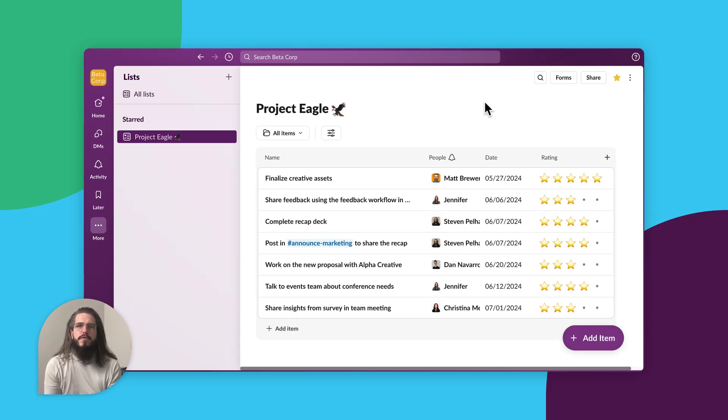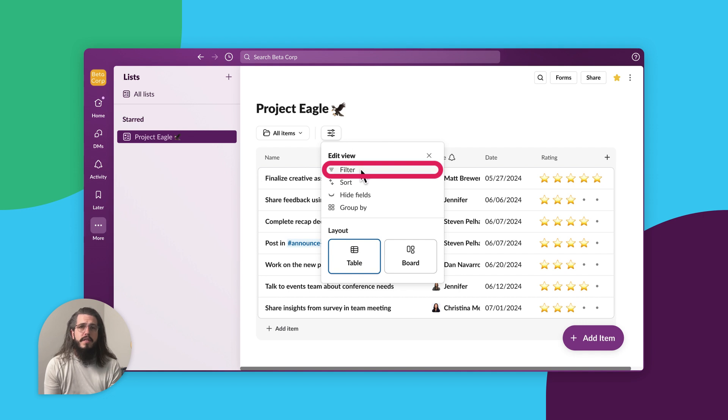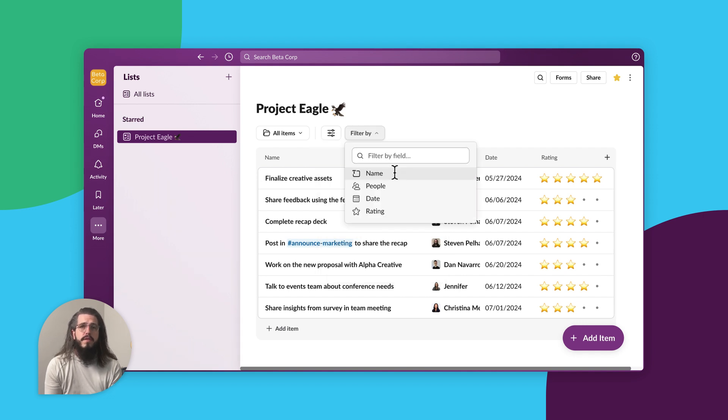First, filter. You can use the filter option to narrow it down to items related to specific fields in your lists, like which tasks you own.